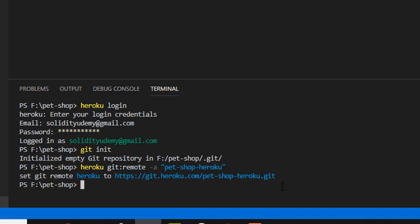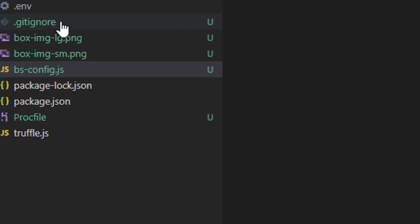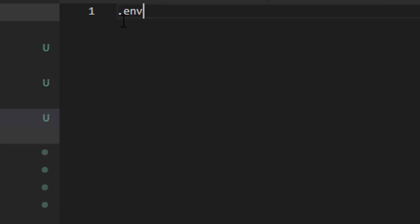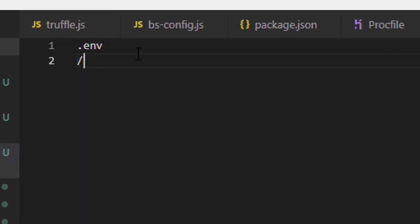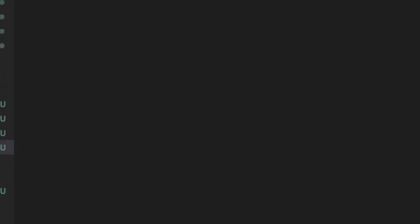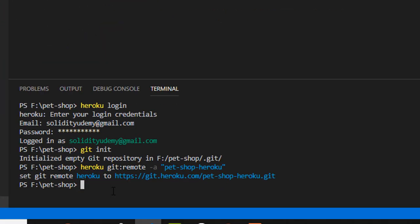After that, we need to add all of our files in the git. However, before you do this, make sure you have added your node modules folder inside your git ignore file. You don't want to upload your node modules there. After that, you would want to type git add dot.